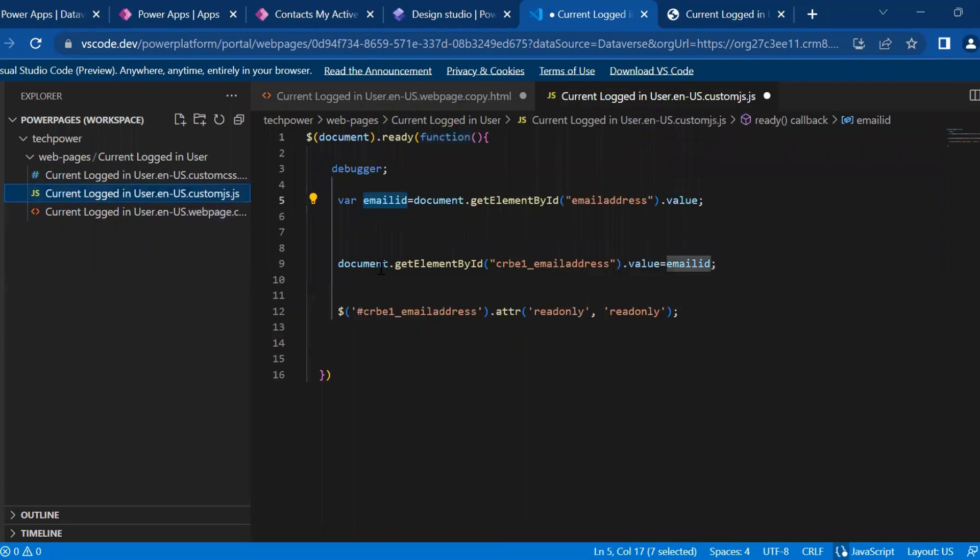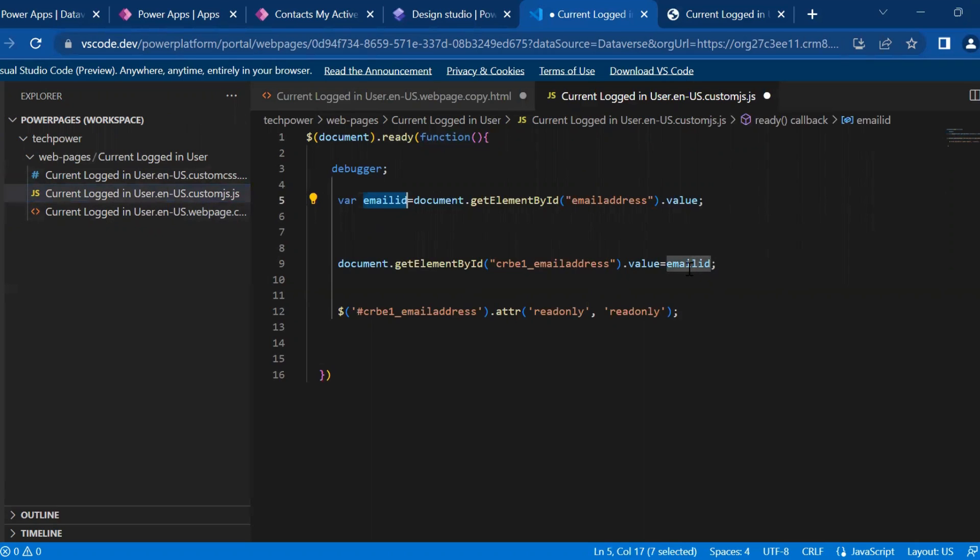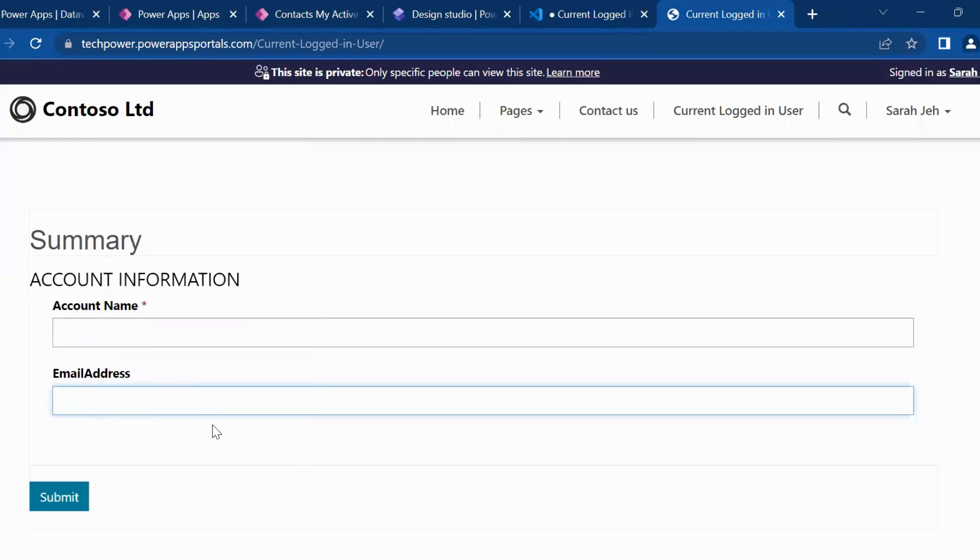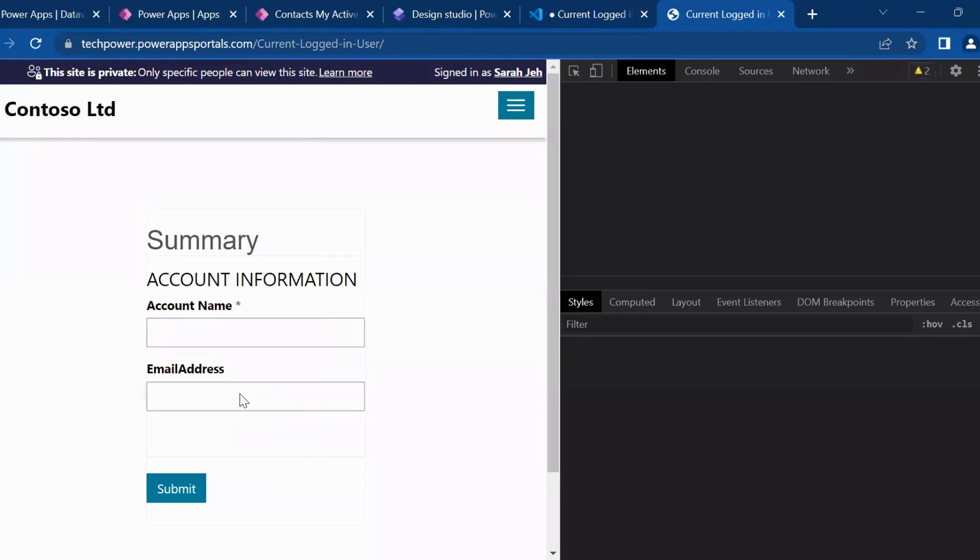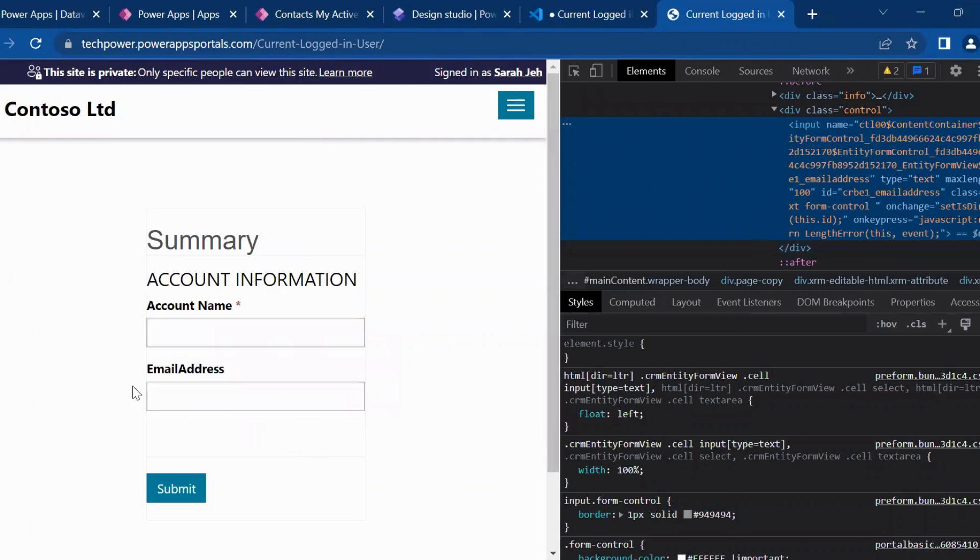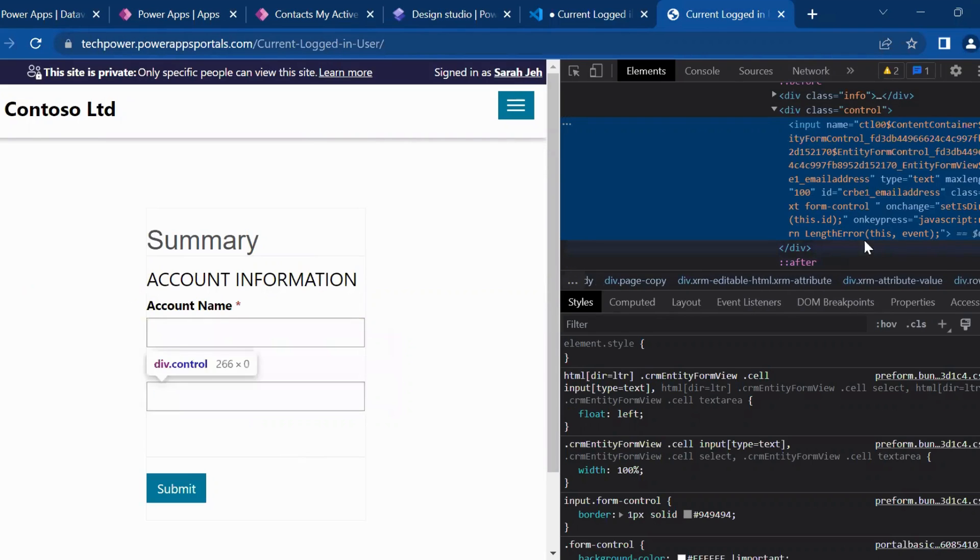And in here, I will assign this value, what we have retrieved from the HTML into our this internal column. I will show you what is the internal logical name of my column email address in which I finally store the value of the logged in user.